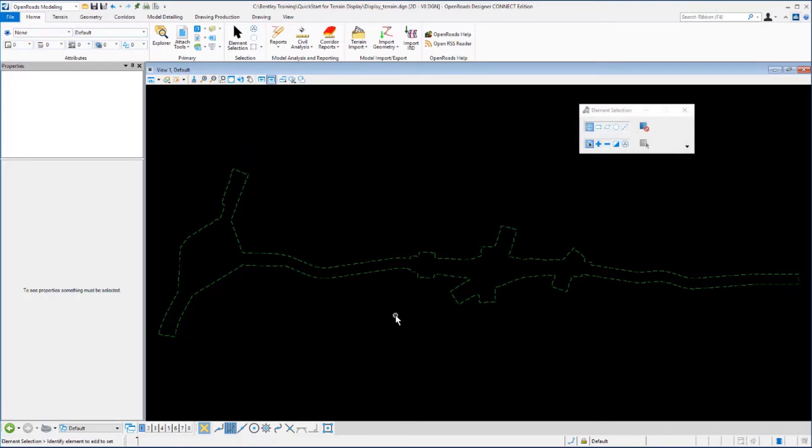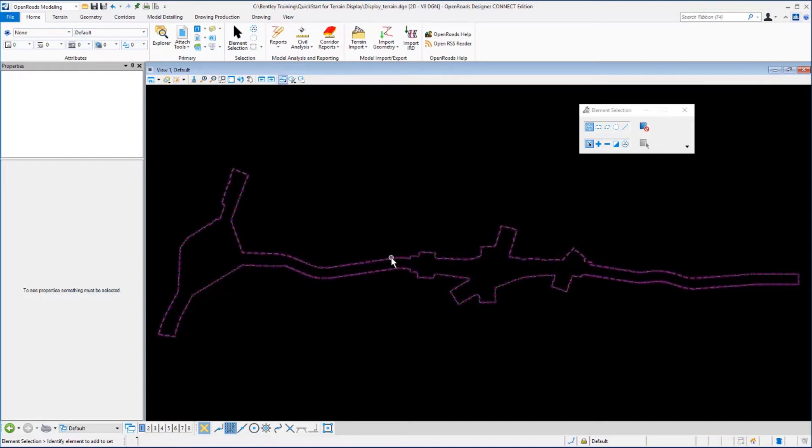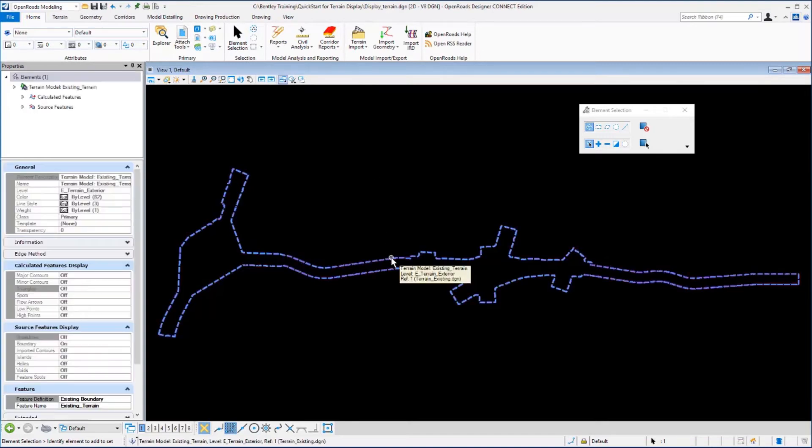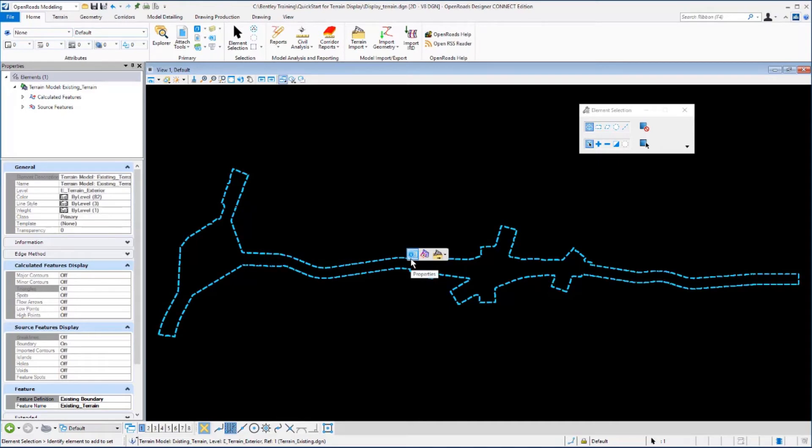Next, we want to set the active terrain model. We'll do this by selecting the Element Selection tool, left clicking on the boundary of the terrain model, and hovering over the boundary until the context sensitive toolbar appears. From here, we want to select the second command, the Set as Active terrain model.